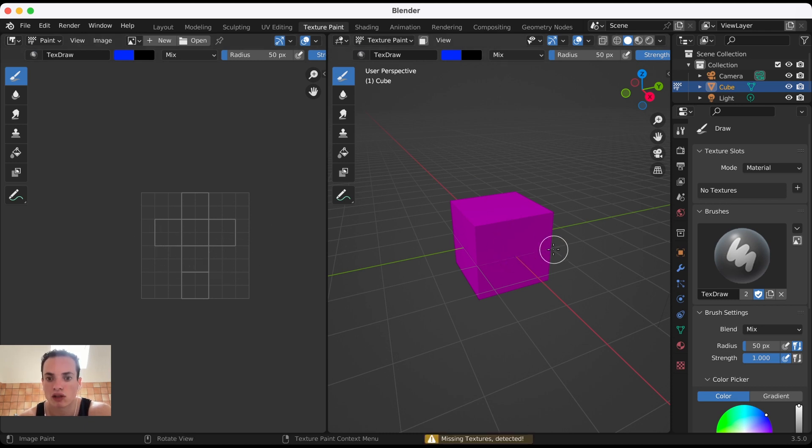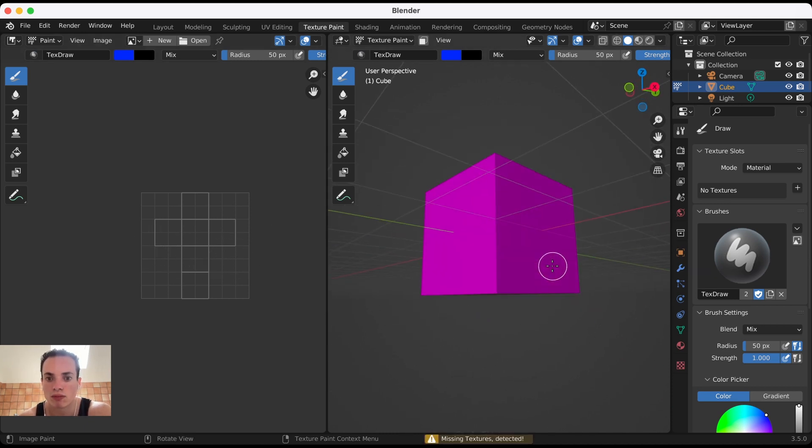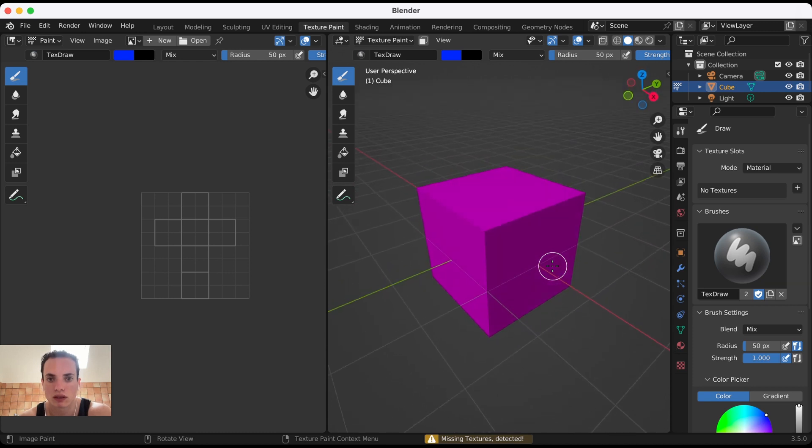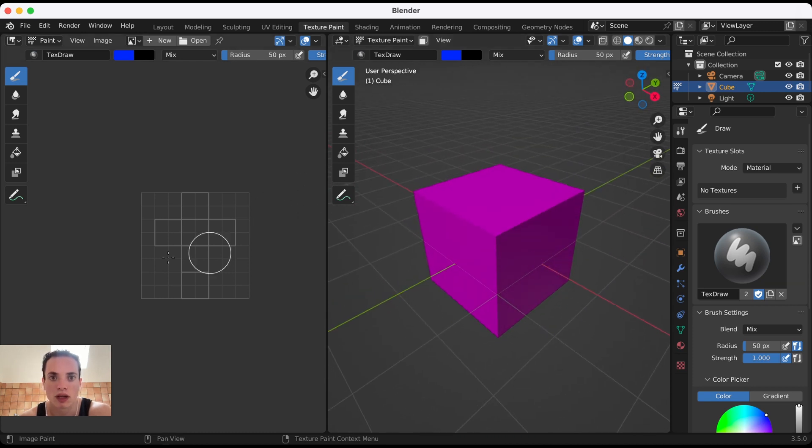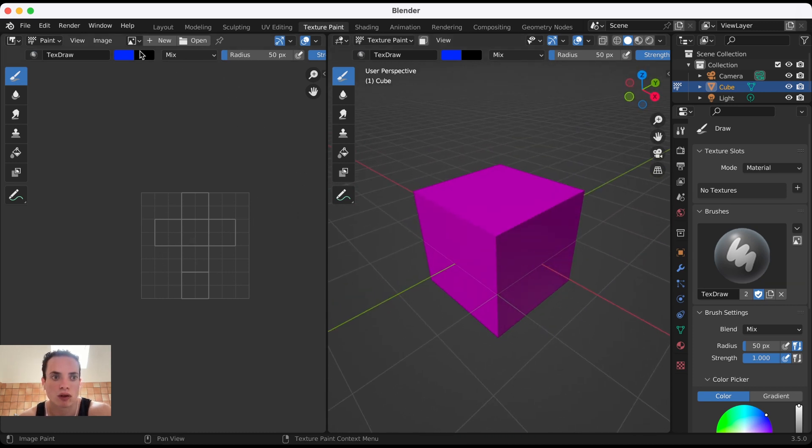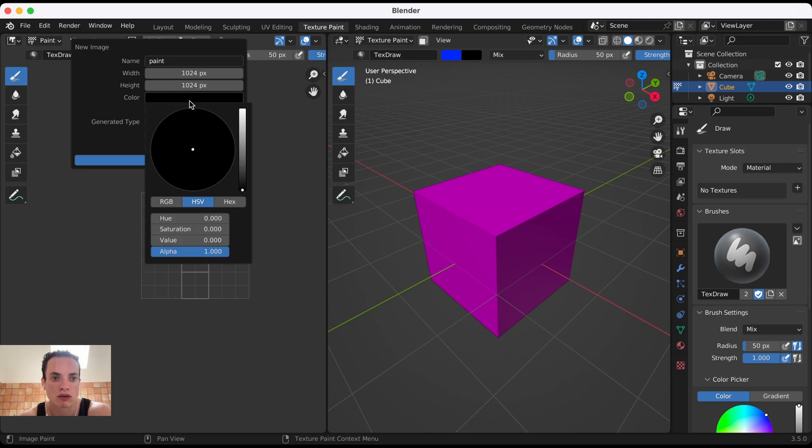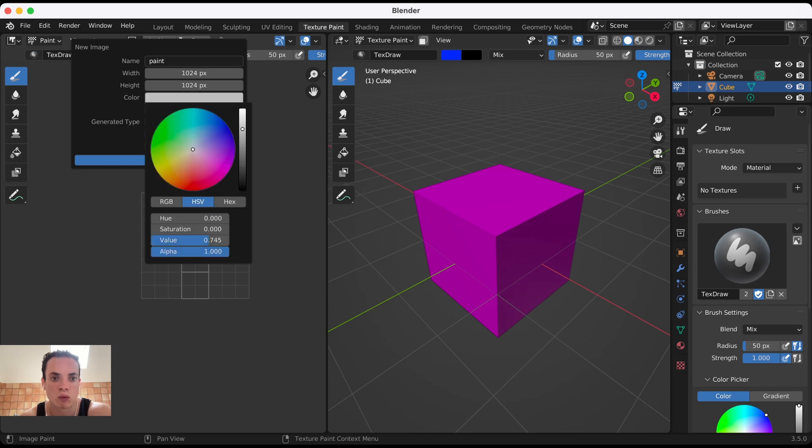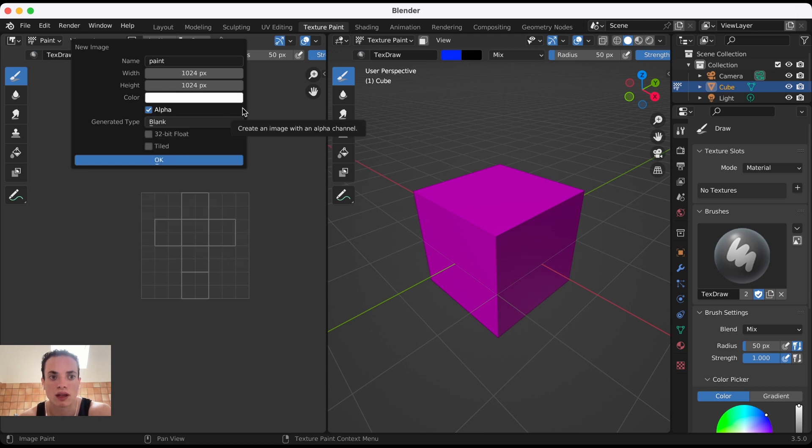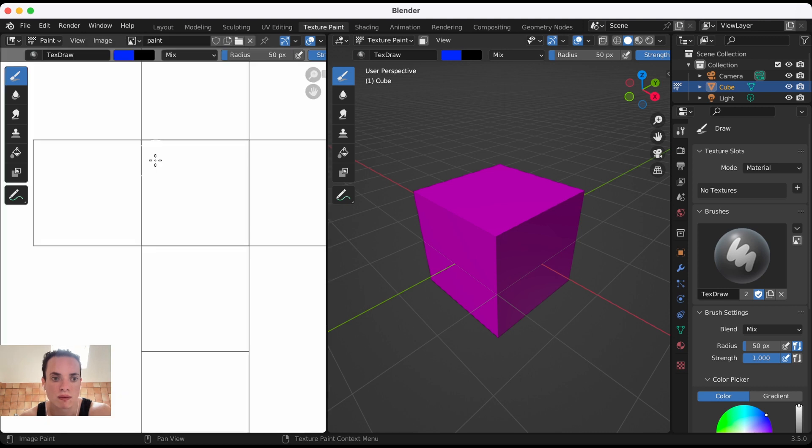Here at the top we can click New to create a new image. I'll name it Paint. The color of my image, I want white, and then I'm going to paint on this image.